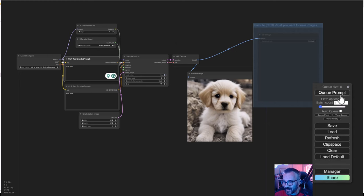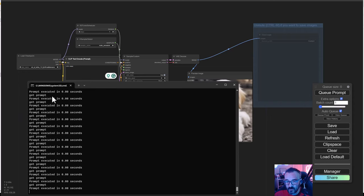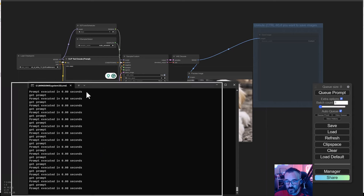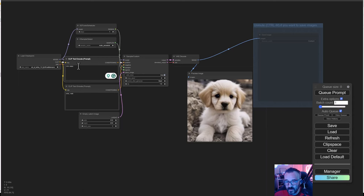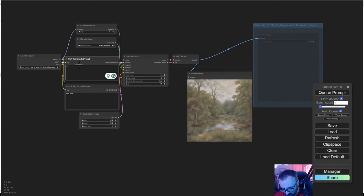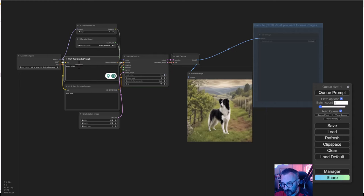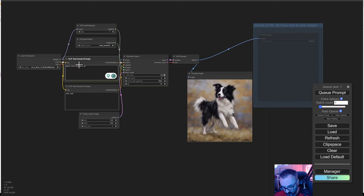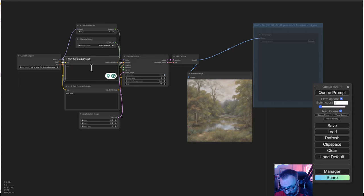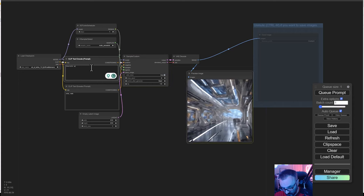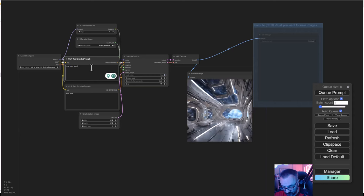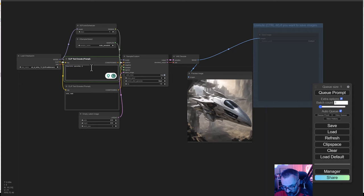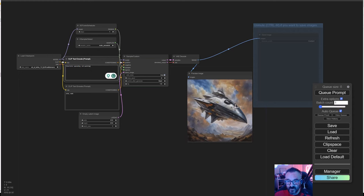One other thing ComfyUI can do that you cannot do with Automatic1111 yet is real-time rendering. If we connect, click on extra options, we want to enable auto queue. This will be monitoring for our prompt to launch. Press start queue and you'll notice in the terminal it's constantly watching for the keyboard. Let's start typing, for example, border collie dancing in the rain. Notice as I'm typing how it's changing very fast. You can do, for example, futuristic spaceship oil painting. You can see how it's creating on the fly very fast as you're typing. Remember it will depend on your video card, but generally I find it works extremely well.